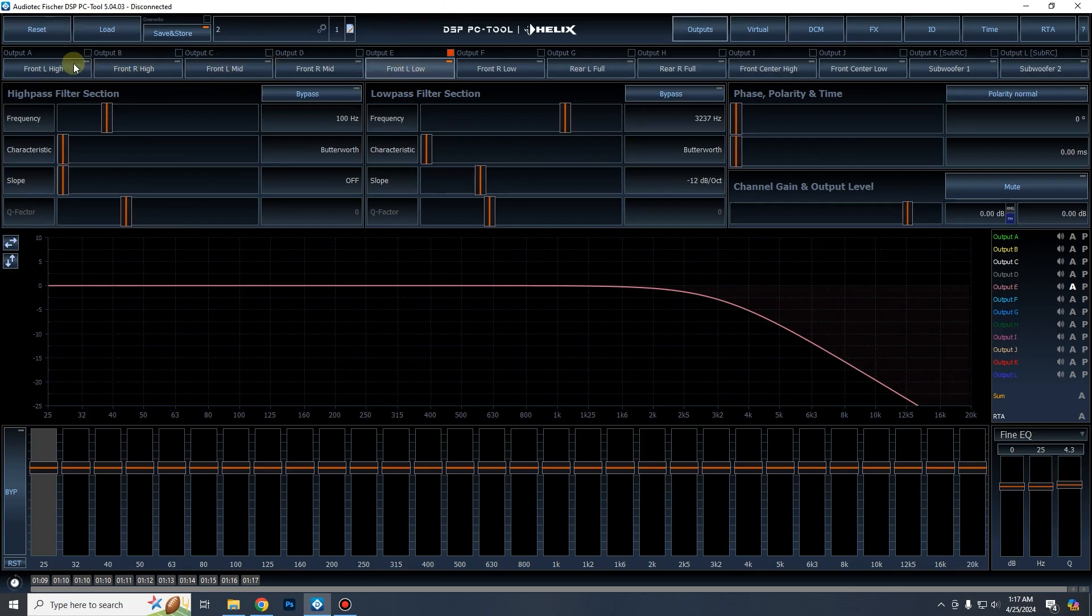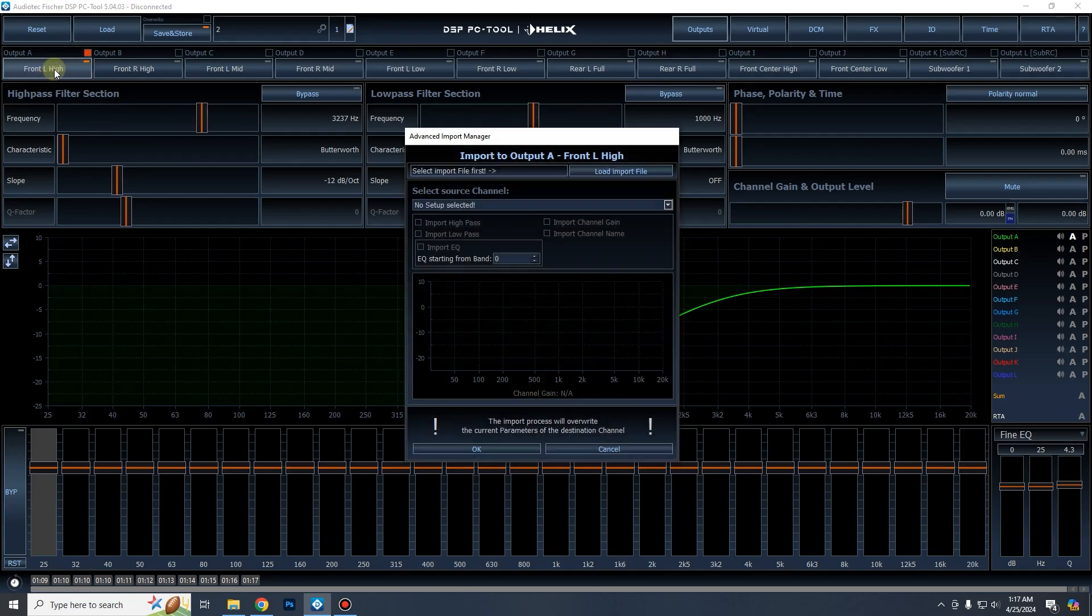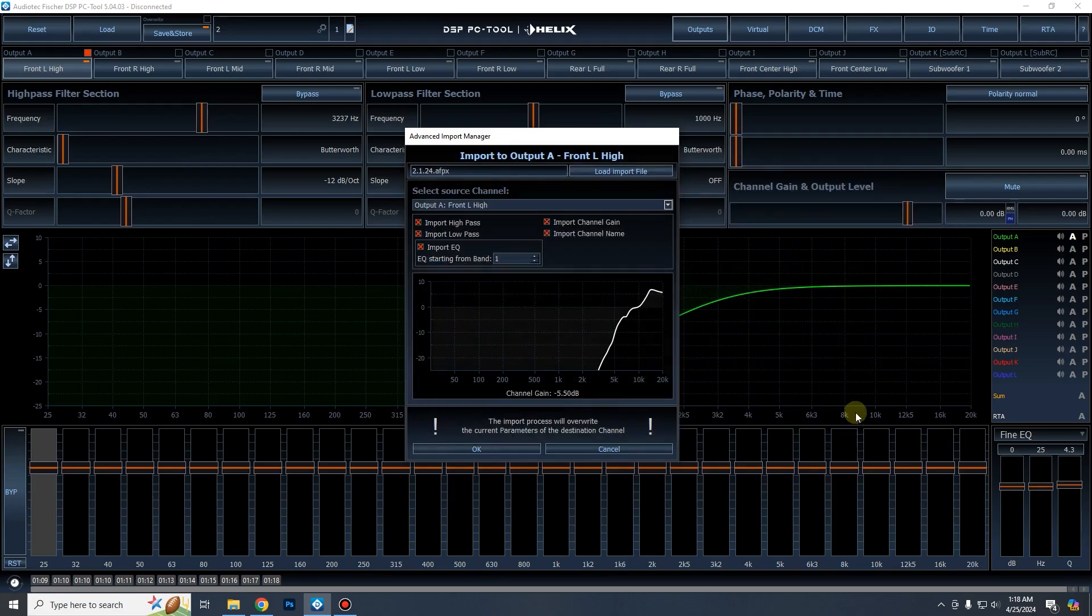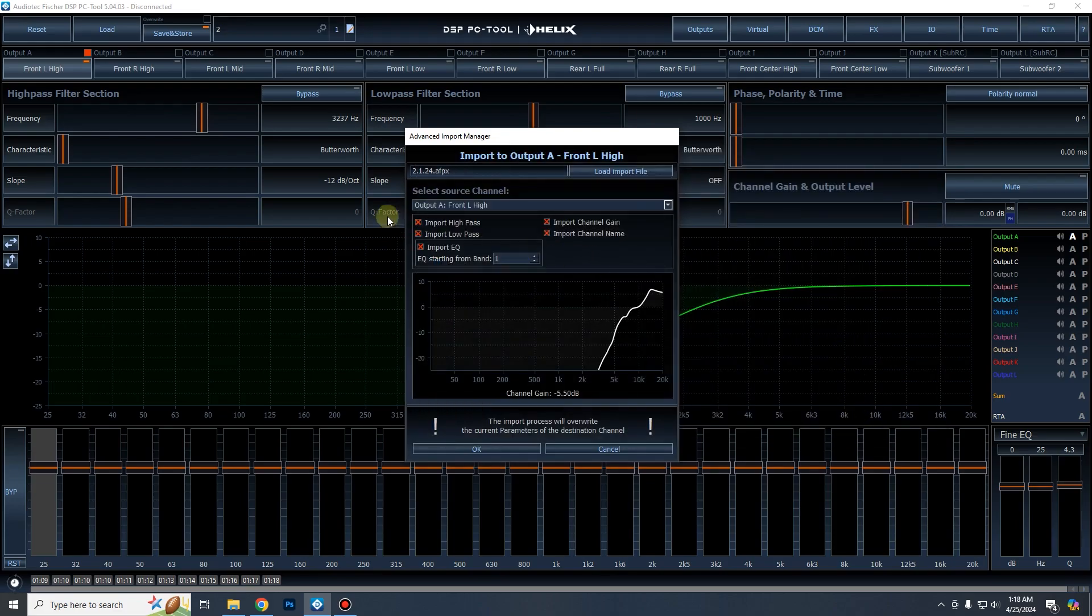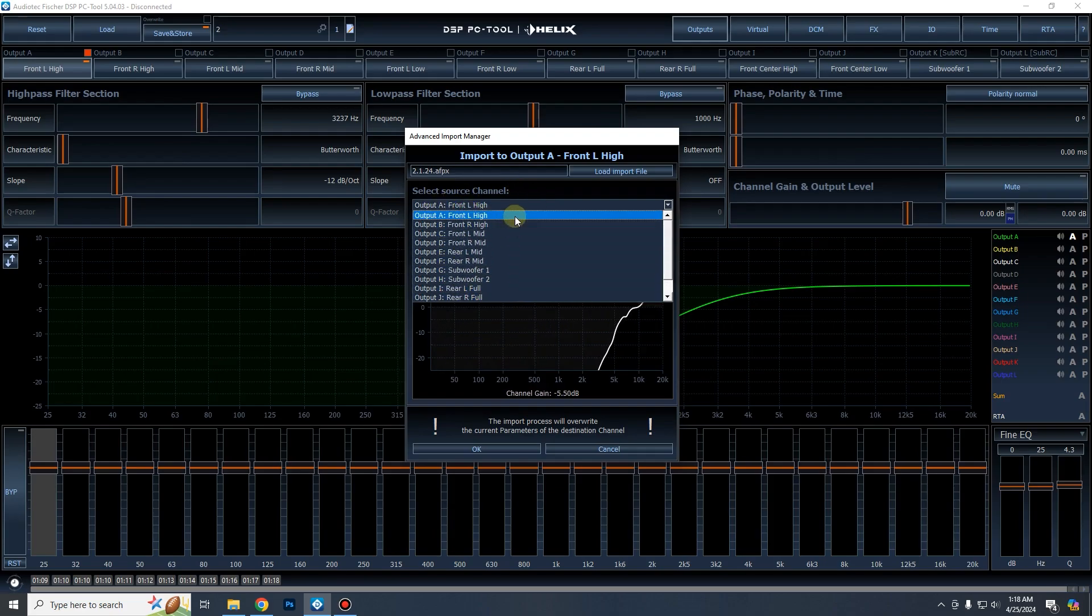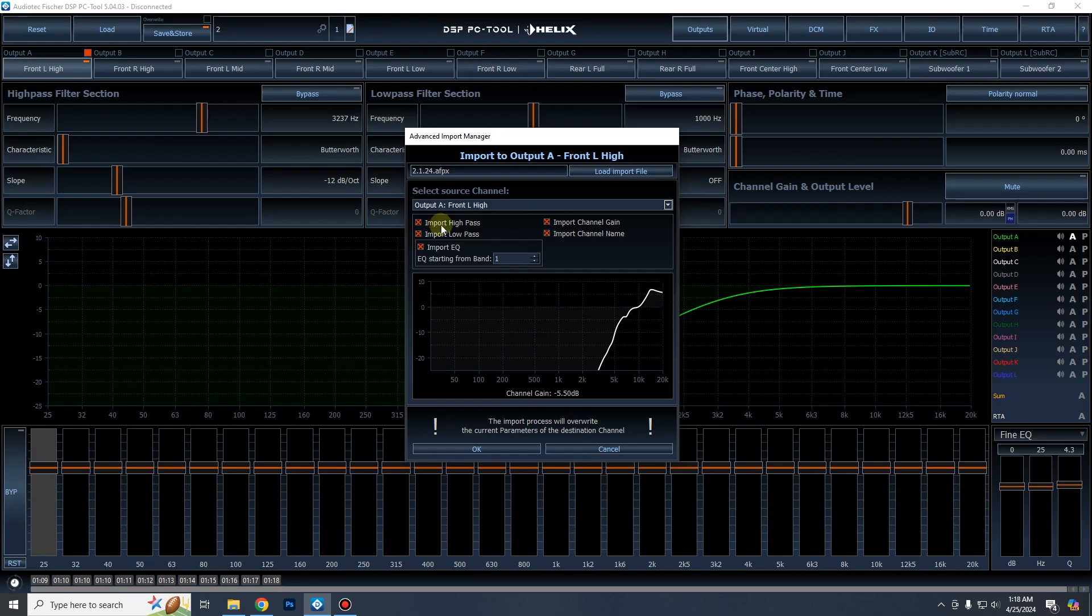So we're going to go to front channel A, we'll do this one first. We're going to right click on front left high, on channel A, and then we're going to go load import file. And I'm going to select the file that I want. And we can select a few different things here, select source channel. What this does is we're going to pick which channel we want to use to import into channel A from the old tune. Obviously I'm going to select channel A because that's direct copy here and we're going to import the high pass filter, the low pass filter, the channel gain, the channel name and the EQ.